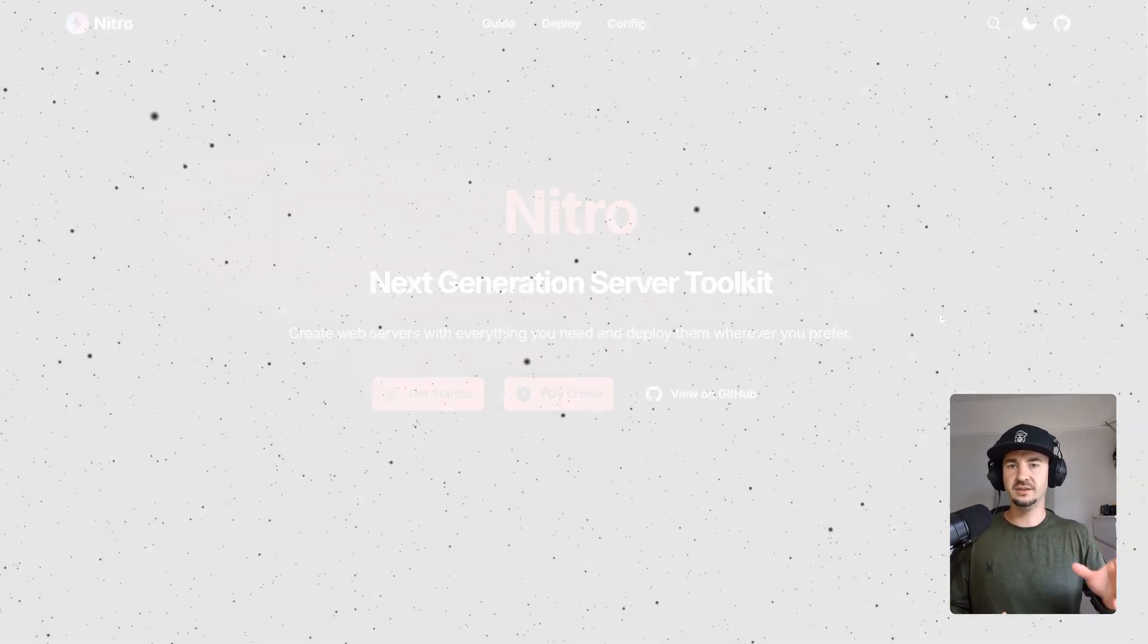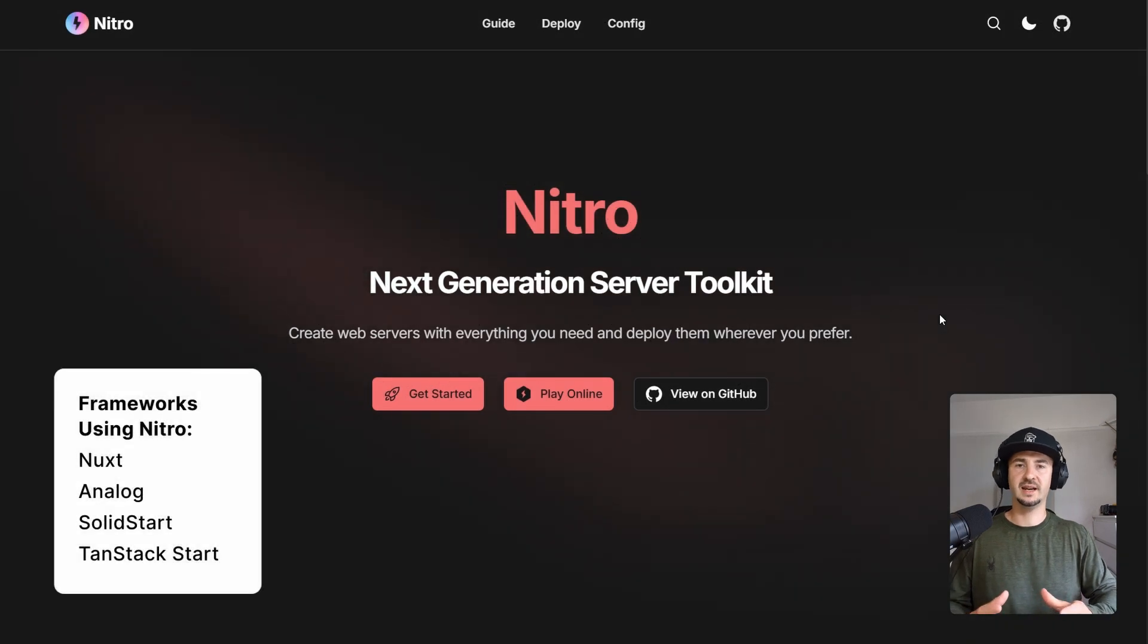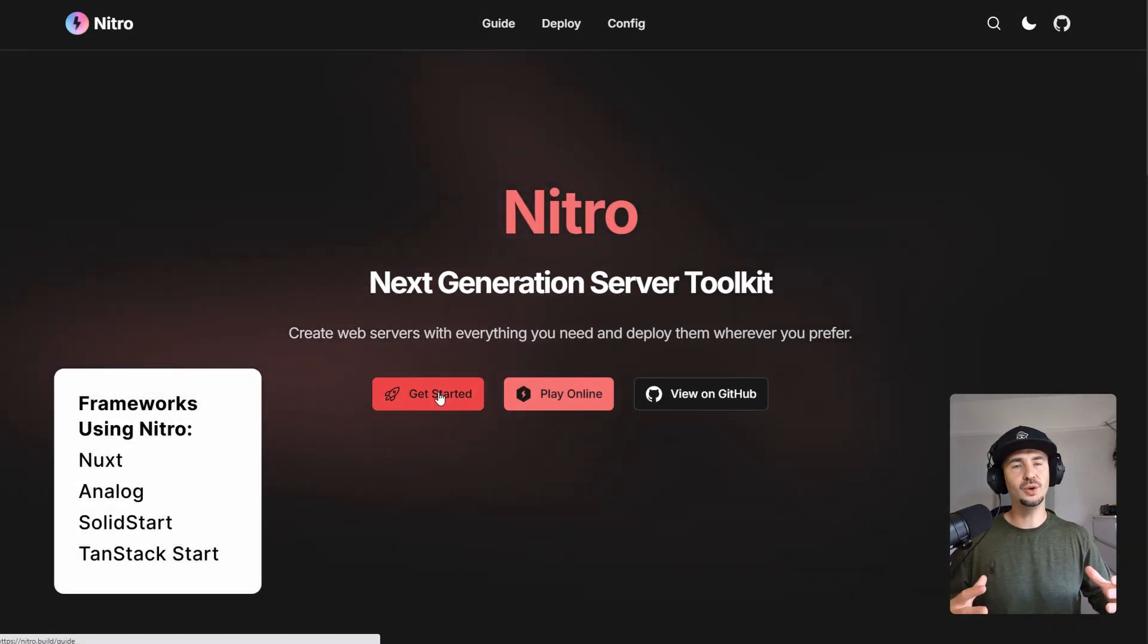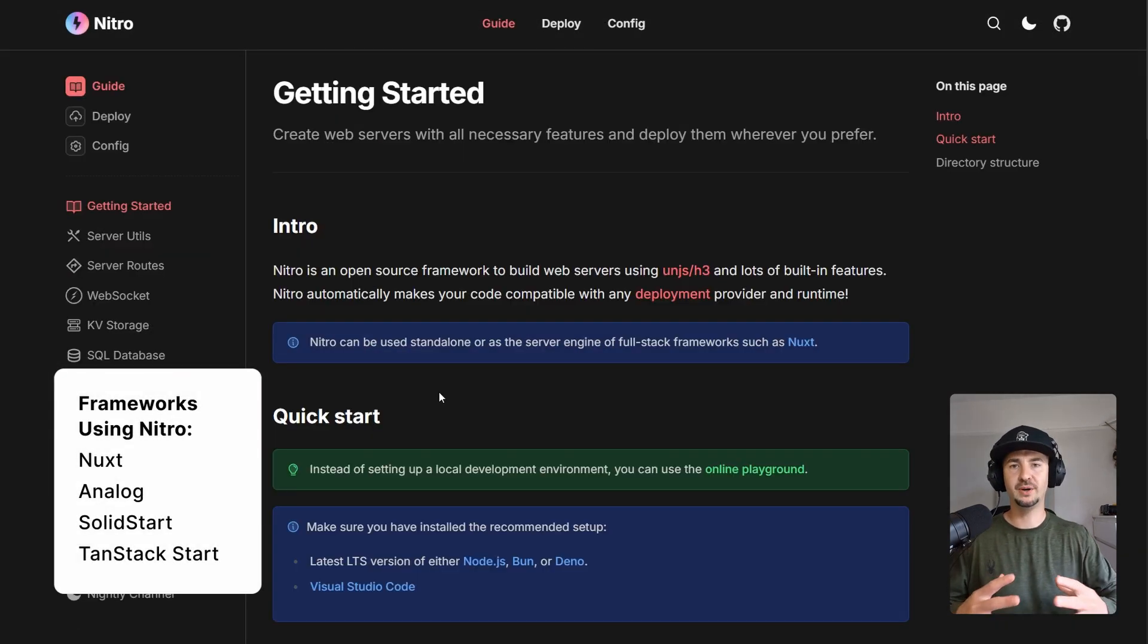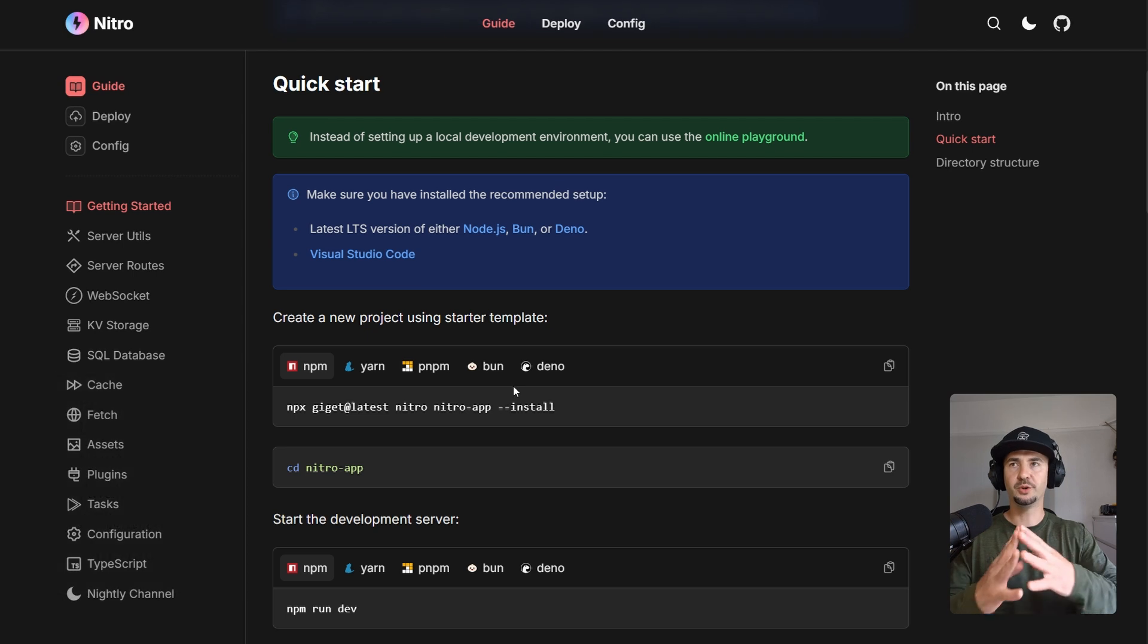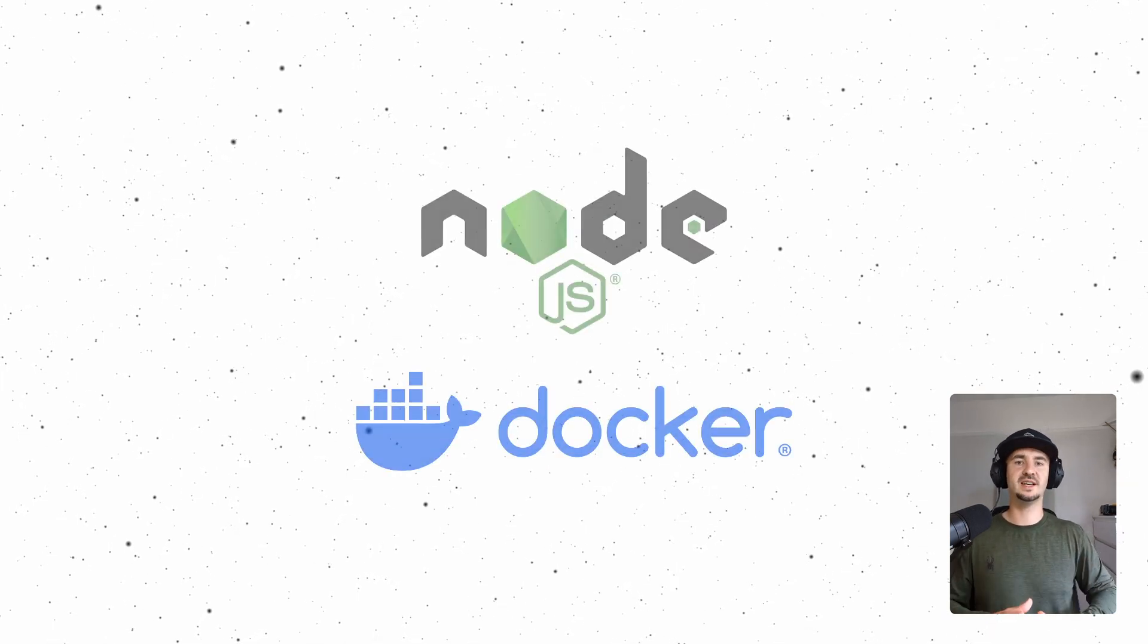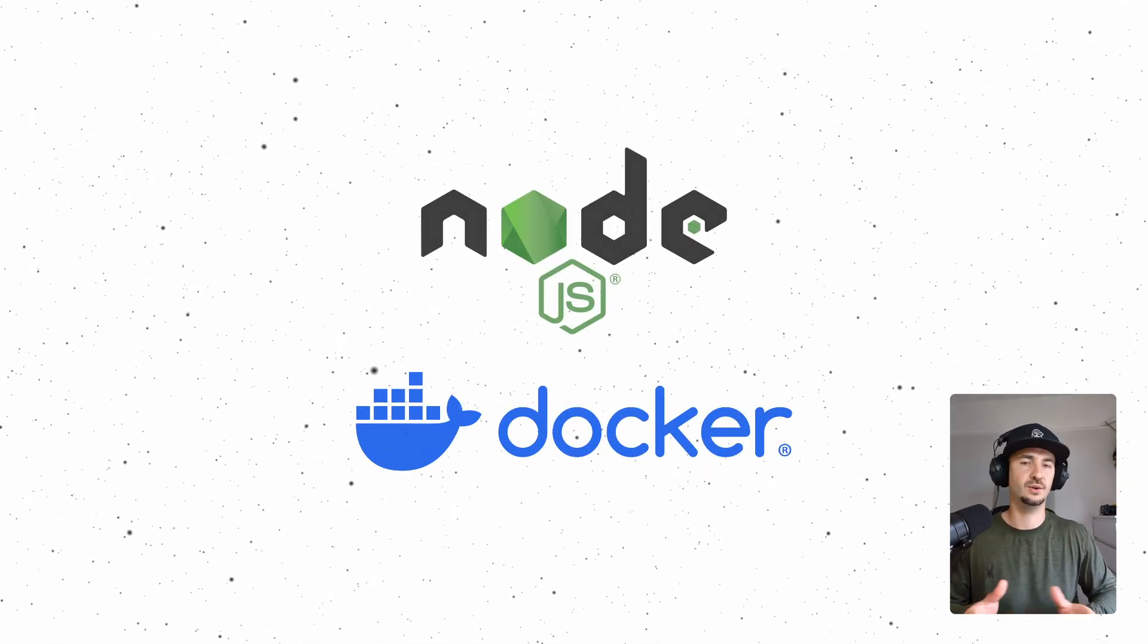And just to finalize my point, some of the other frameworks out there are using Nitro build, which is kind of like, if they all use the same build process, it would make it a lot easier for us to deploy. I'm not going to go into more detail about Nitro build, but go onto their website and read a little bit more about it.